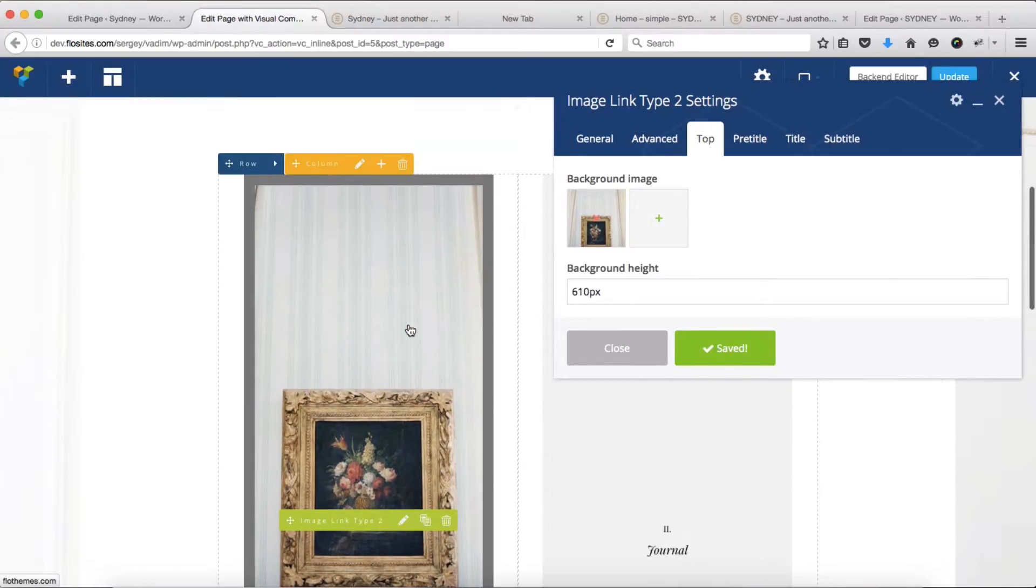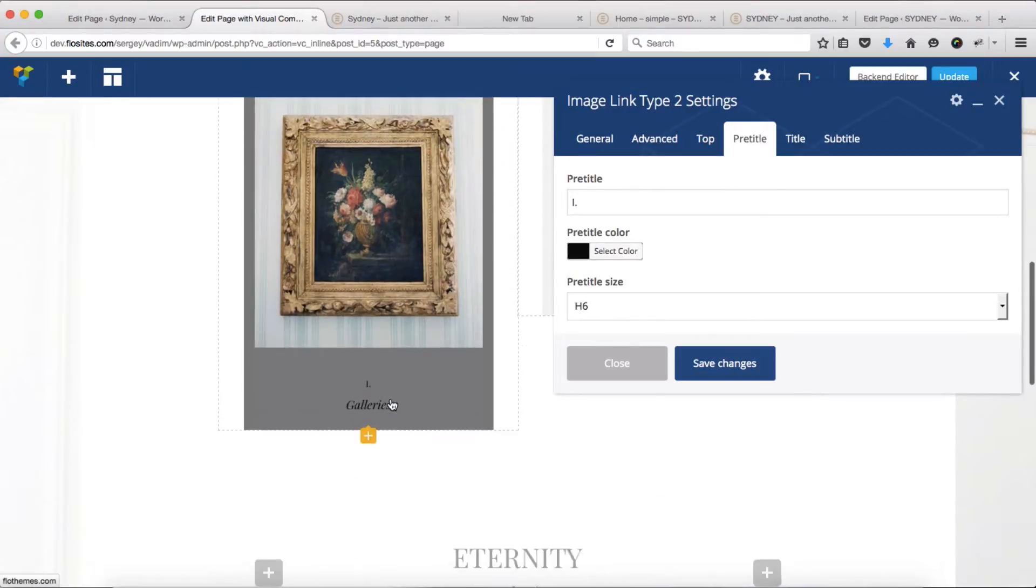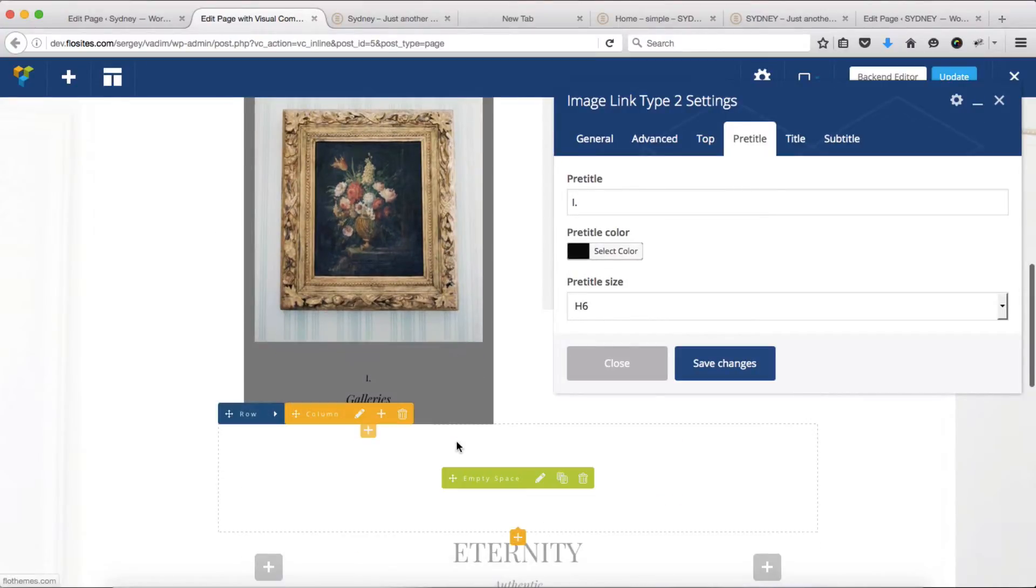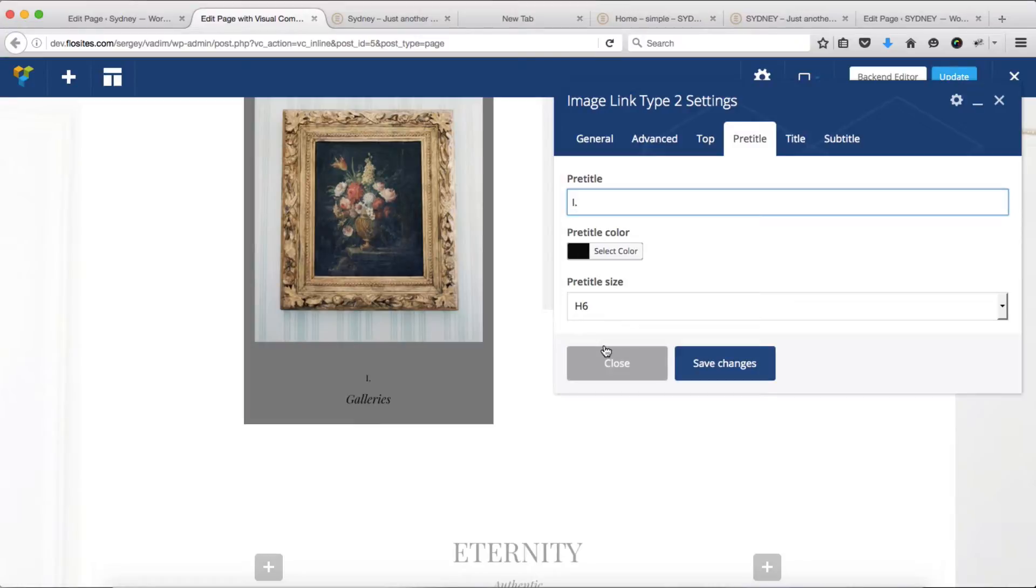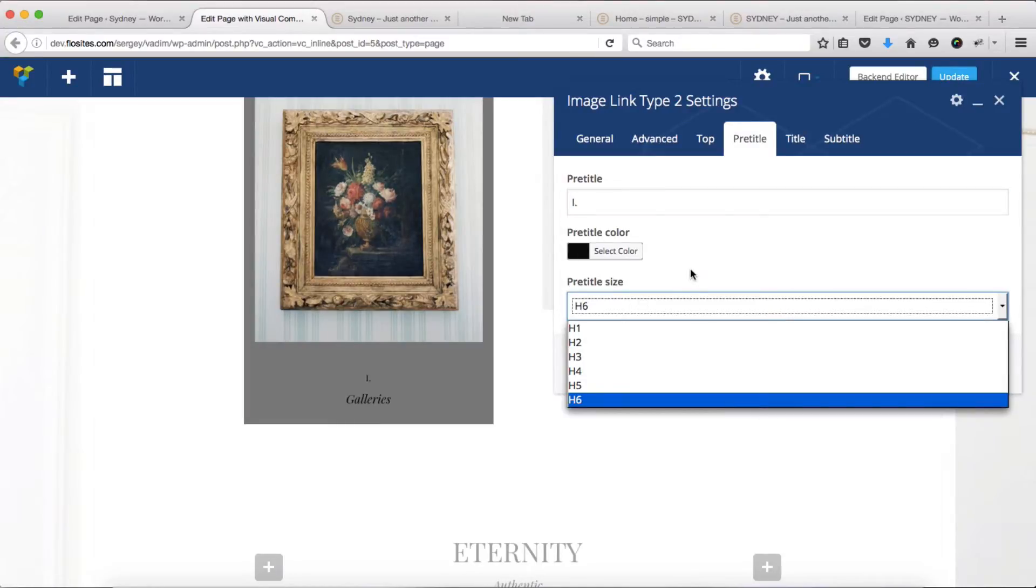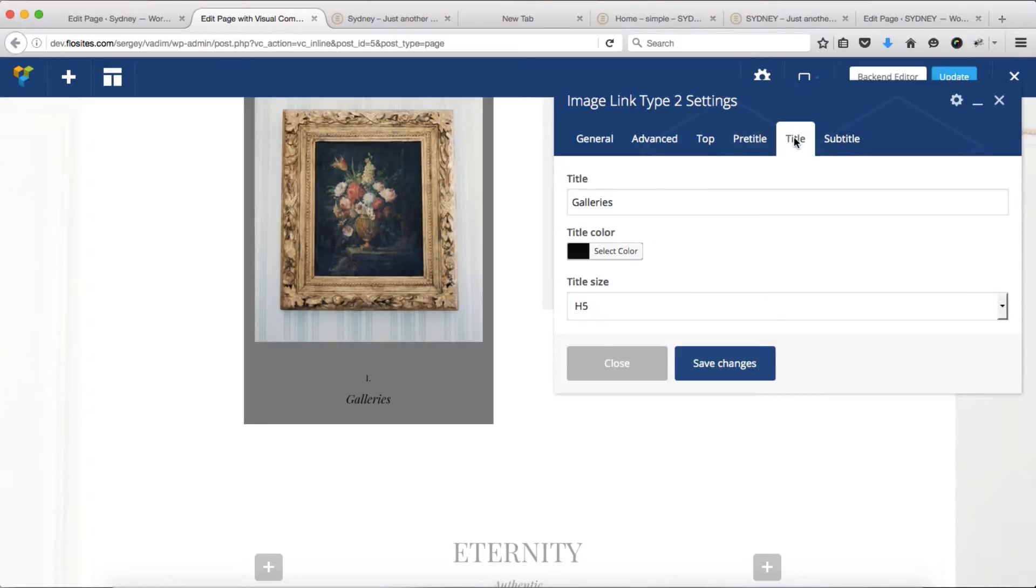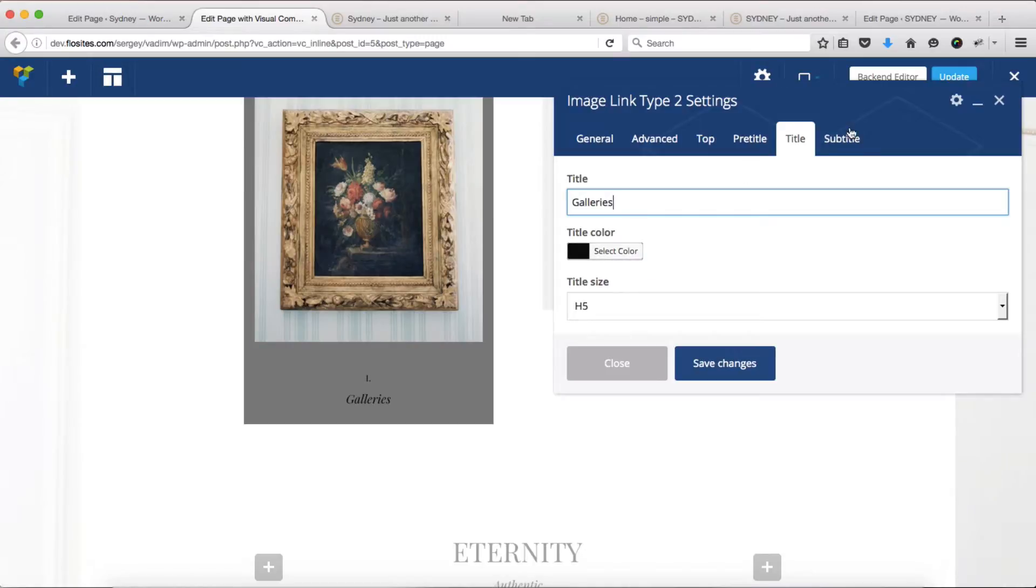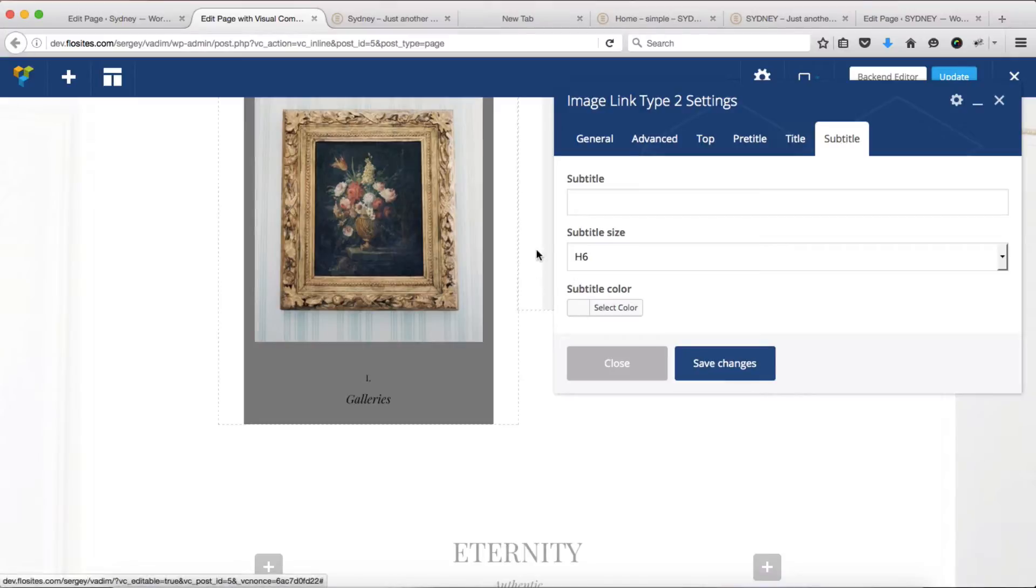Next we have our titles and pre-title section. For pre-title, we have this Roman numeral number one available, which can be adjusted to whatever you wish. We also have our pre-title size that can be adjusted. Within our title, same story - you can change this here and change the title size as well, and then change the colors as well.